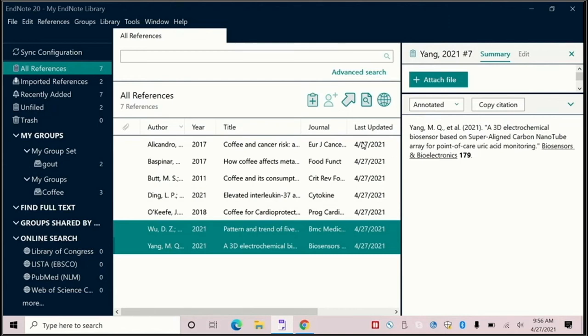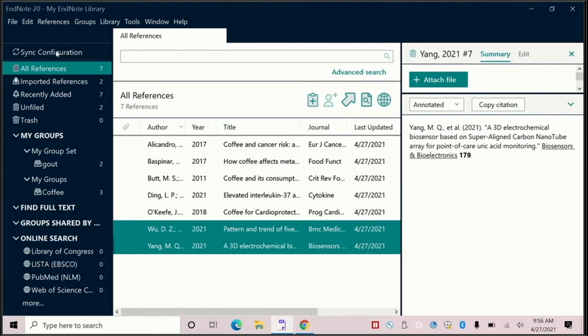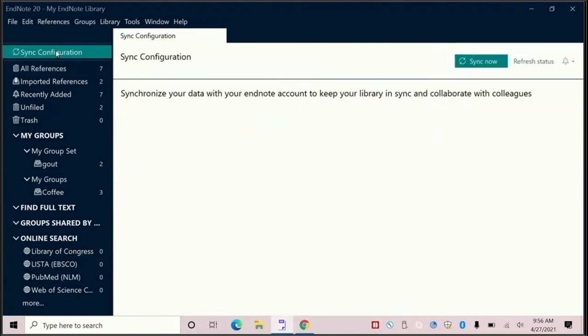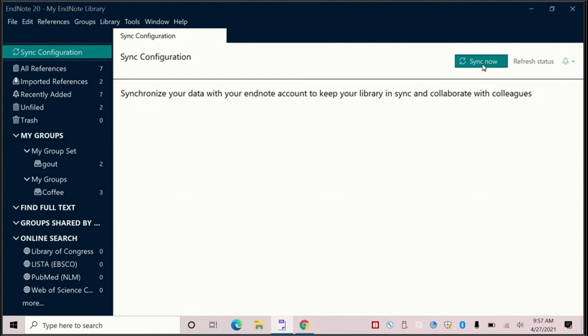If you already have your library and you wish to sync at another time, you can come up to sync configuration and click on the sync now button. The first time you sync tends to be the longest, which is why I recommend syncing shortly after creating your EndNote library. Once you have chosen an option, EndNote will start syncing.